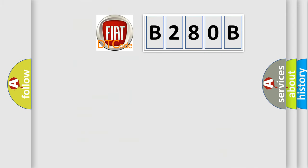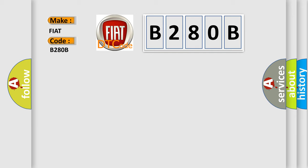So, what does the diagnostic trouble code B280B interpret specifically for FIAT car manufacturers? The basic definition is Rear camera video input.